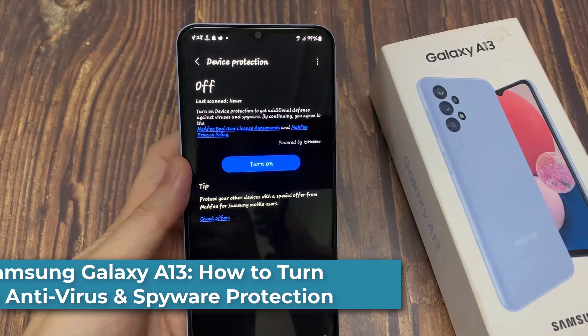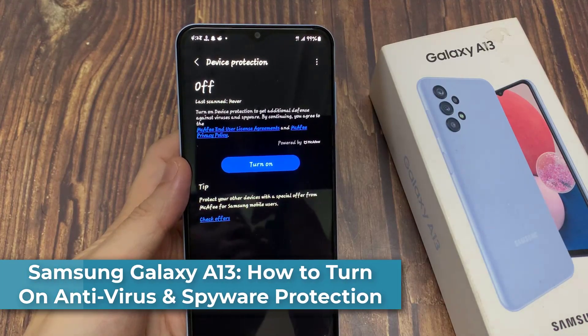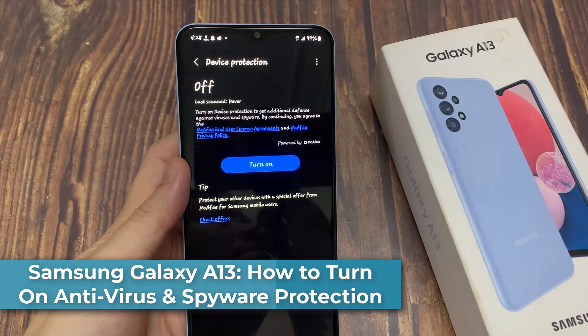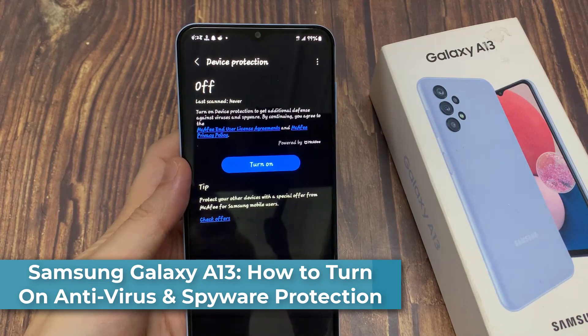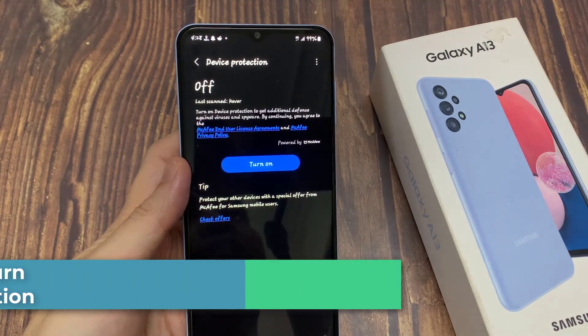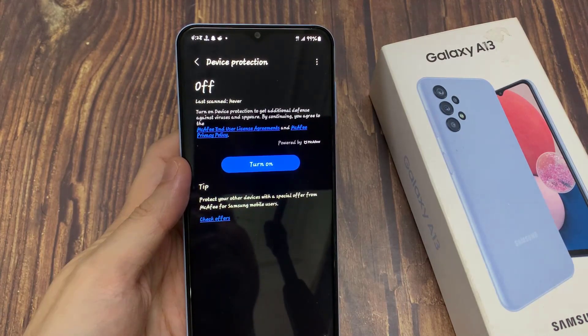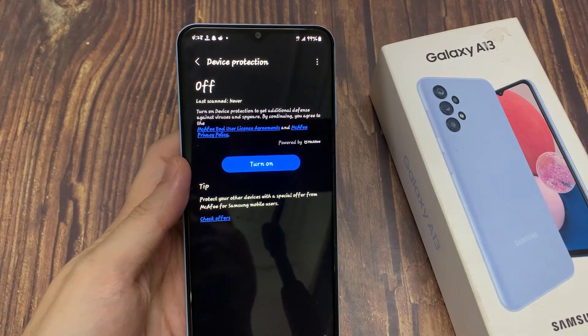Hi everyone! In this video, we're going to take a look at how you can turn on antivirus and spyware protection on the Samsung Galaxy A13.